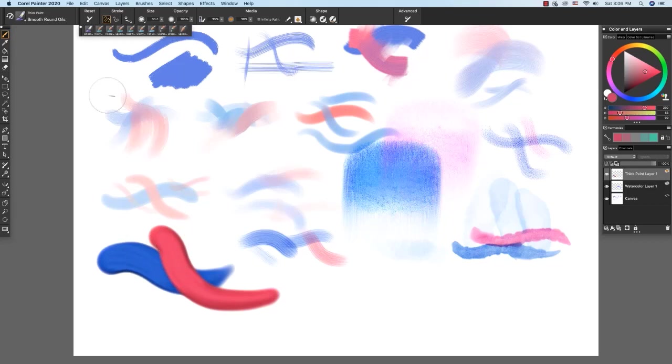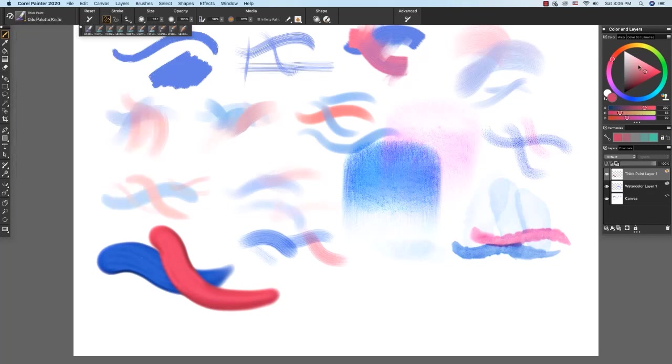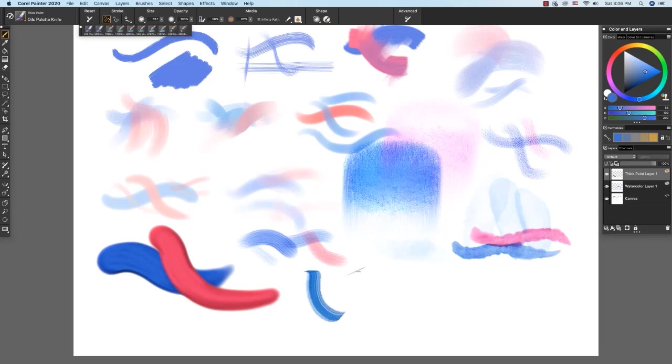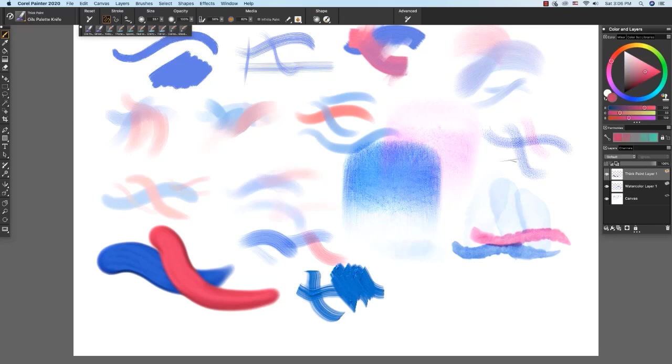The next brush that we're going to work with is the oils palette knife here. And I'm going to choose a blue again. The oils palette knife paints crisp edge strokes with striations in the stroke. And you can build up thick paint by continuing to brush back and forth. Applying the thicker paint. Now if I choose the pink paint over the top, you see we get some blending. Beautiful expressive brush.